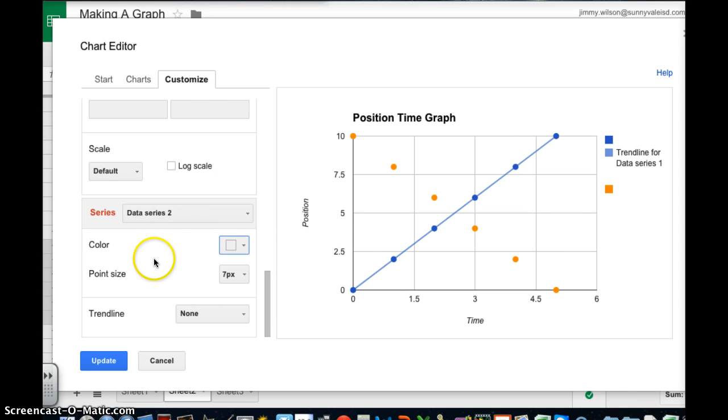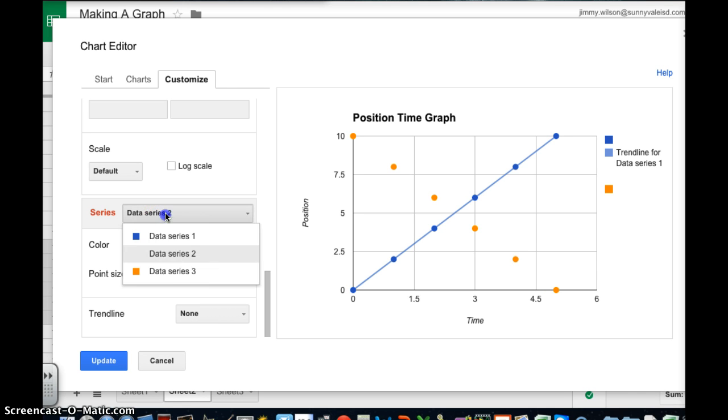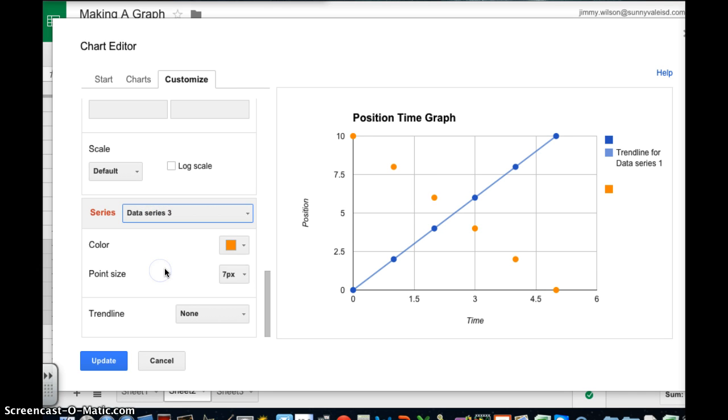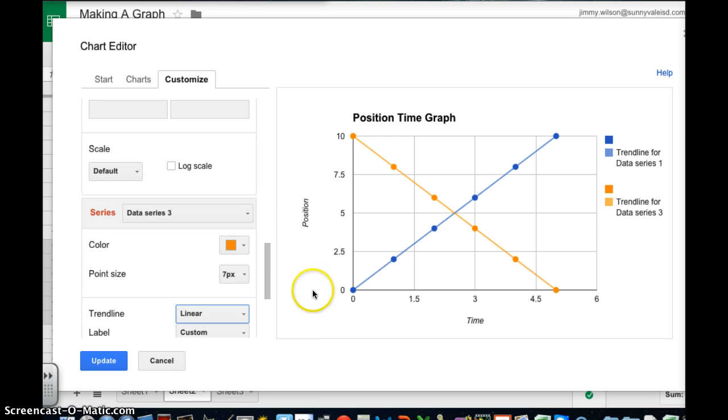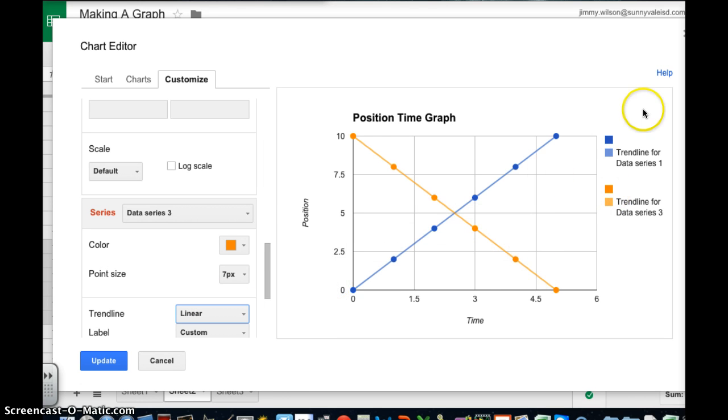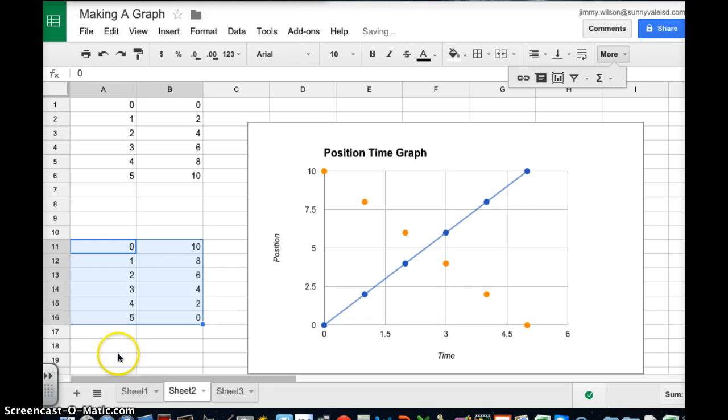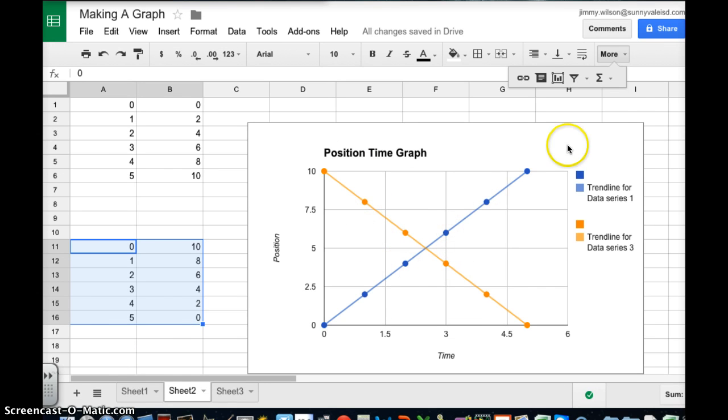And so now I want a line for my yellow. So I'm going to click on my gold. Click on that. Trend line. Click linear. And so now I have the graph. Click update. And so now I have the graph.